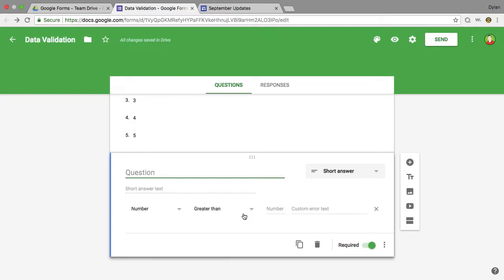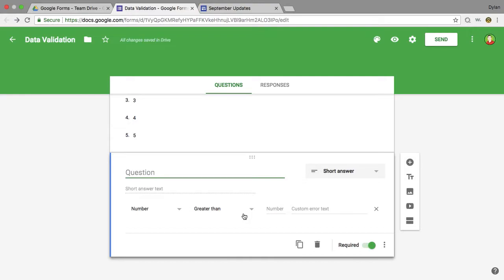But I would also do it in math and science with labs where I needed to know that they understood the material and I didn't want them to submit answers that didn't even make sense. So using data validation allows you to have control over what they put into the form and will only accept certain answers.